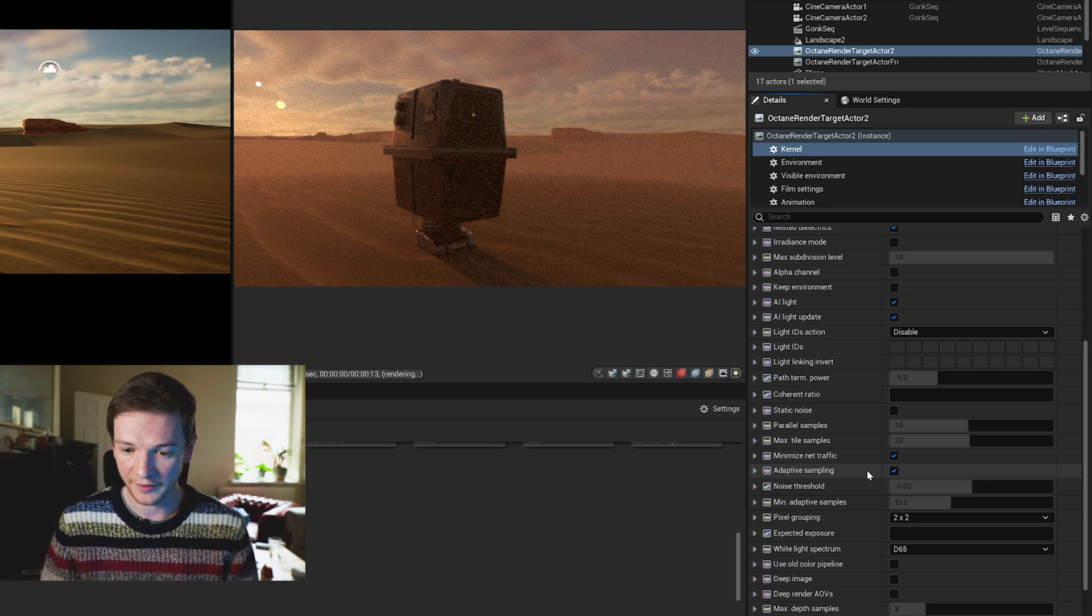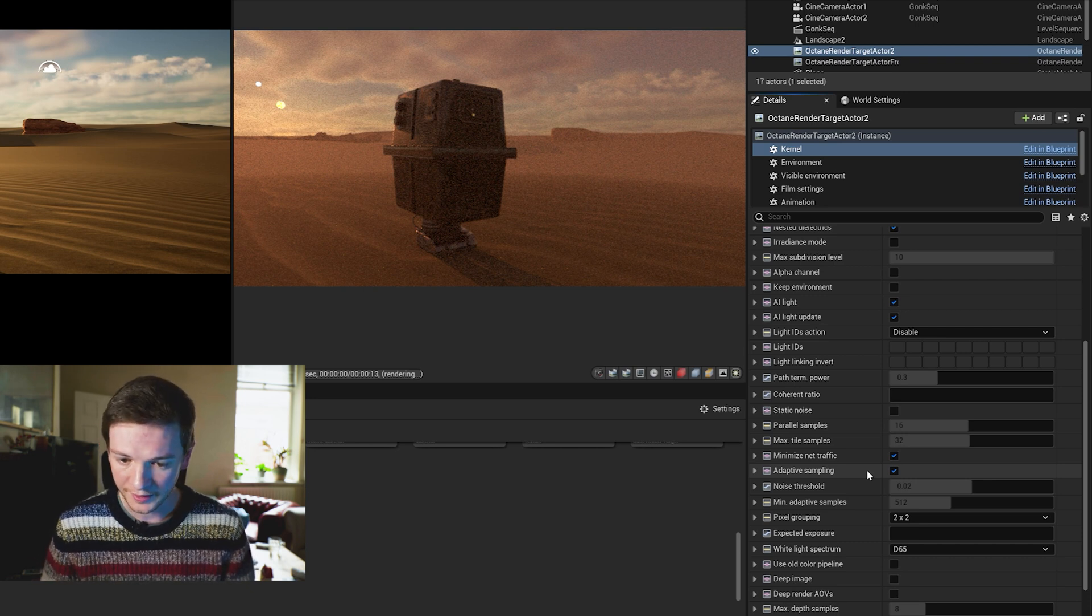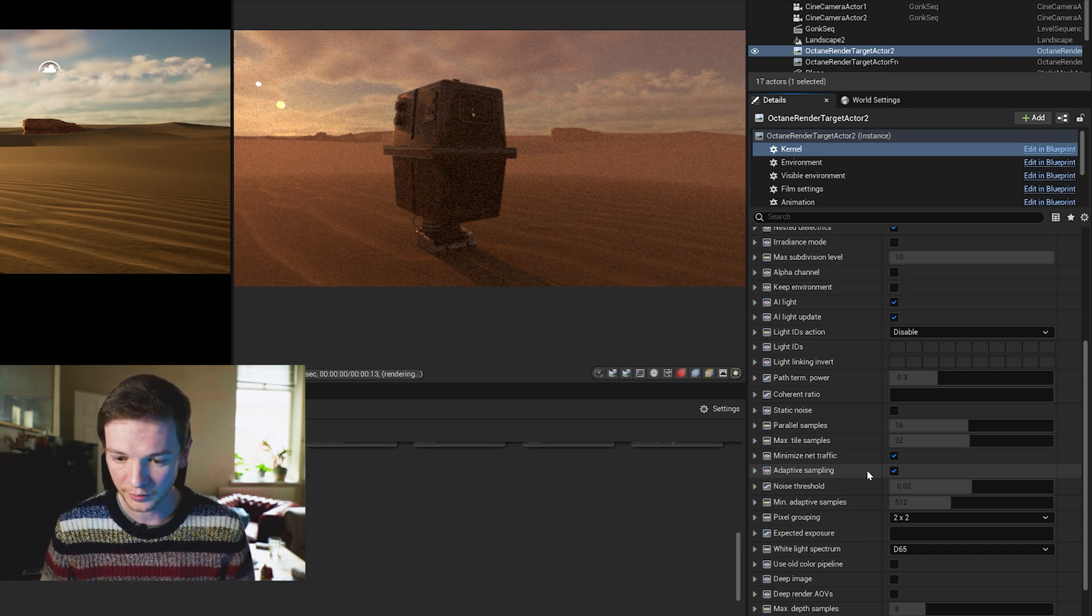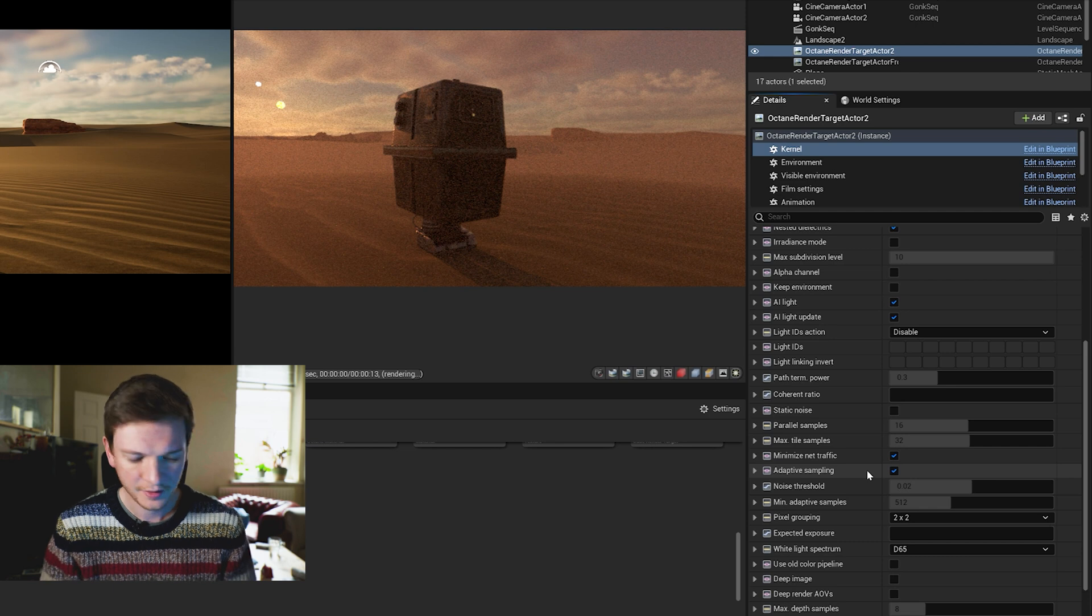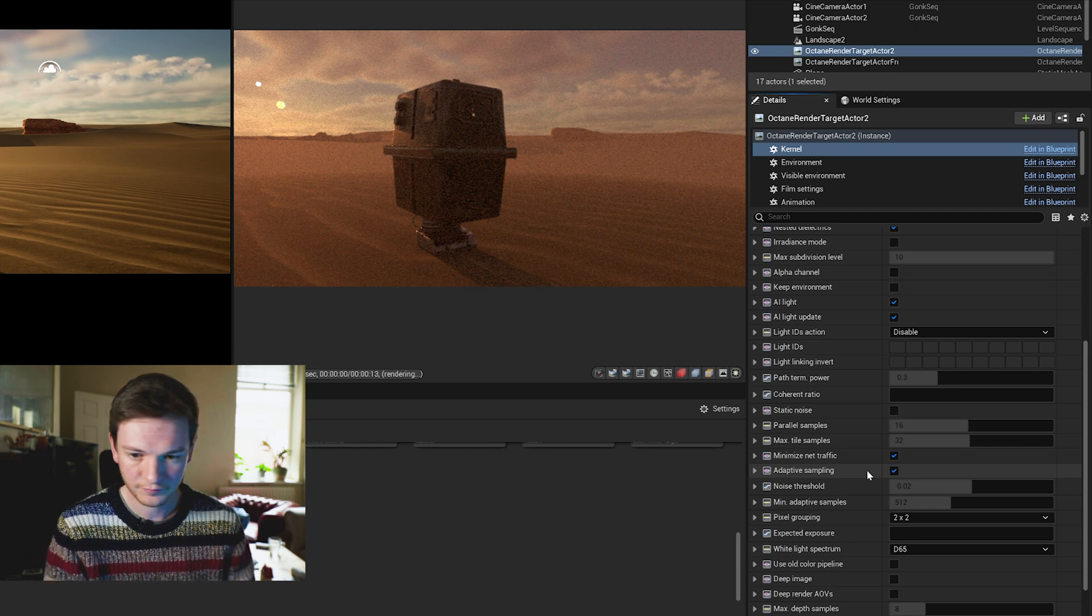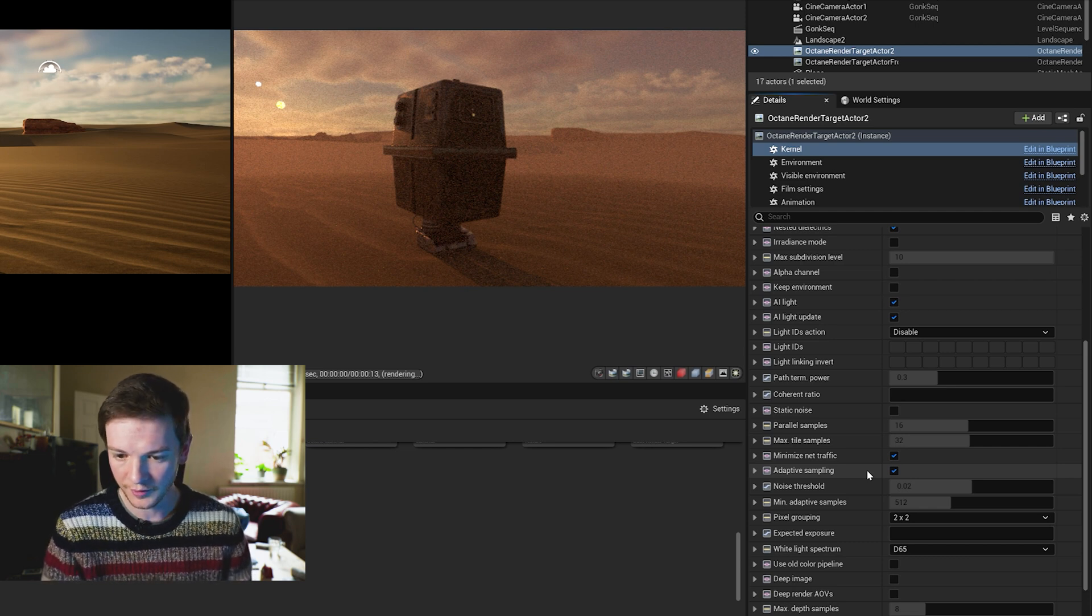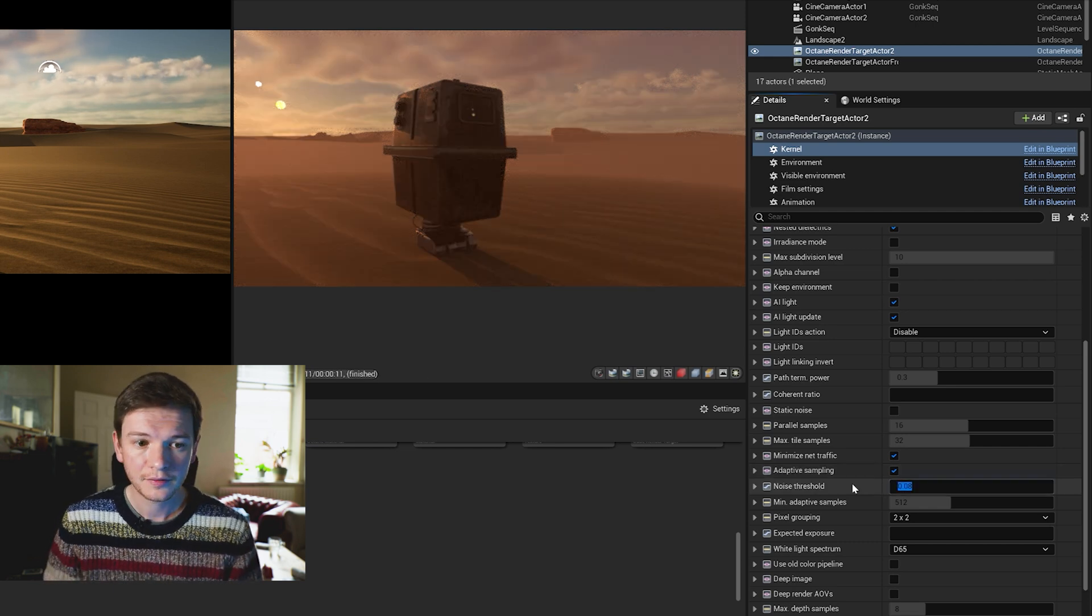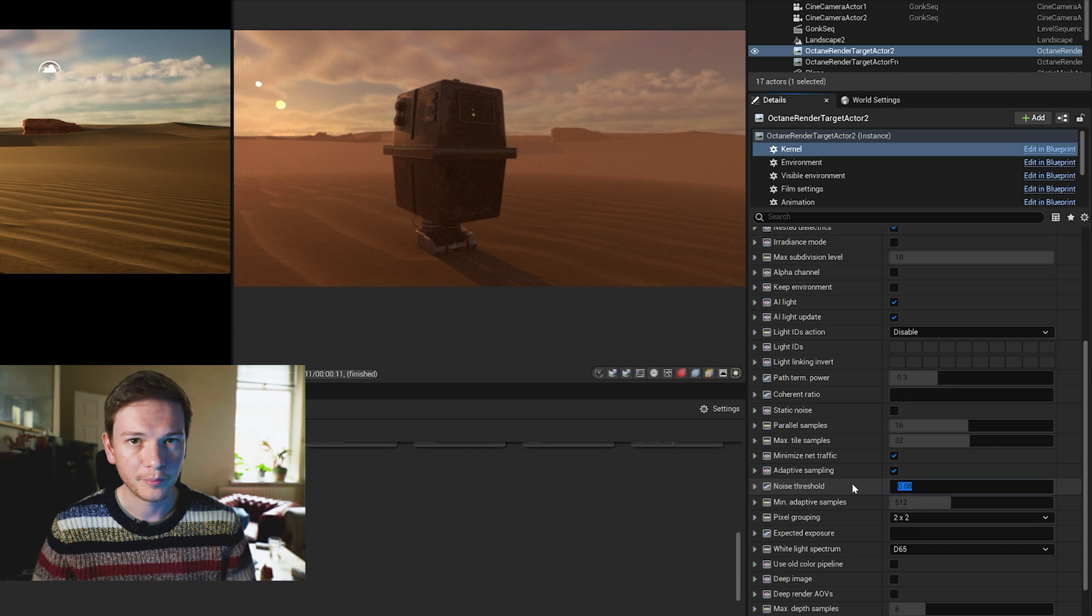So if you have a noise setting as a noise threshold here, I'll set mine to 0.08, just a number that I've come up with having used this software a bit. That's a decent level for noise for me.